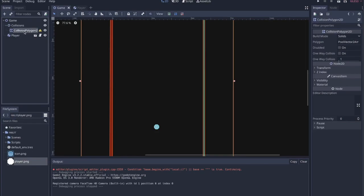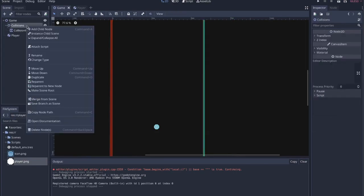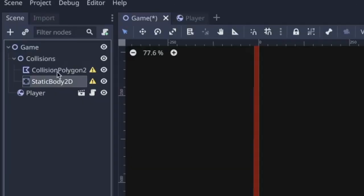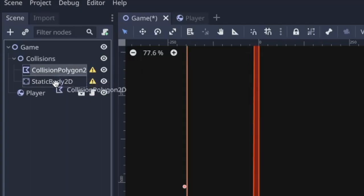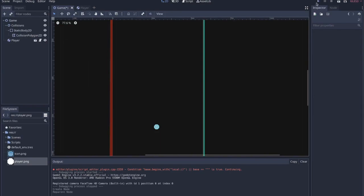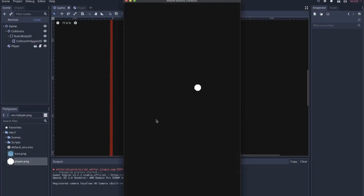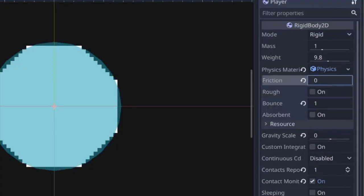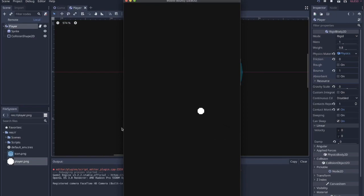The mistake was that CollisionPolygon2D needs to be a child of a StaticBody2D. So I created a StaticBody2D under the Collisions node, then dragged the CollisionPolygon2D into it. Now the ball bounces around the screen correctly. The player was spinning and slowing down because friction was too high, so I set friction to zero. Running it again - no more spinning, no slowing down, bouncing all over the screen.